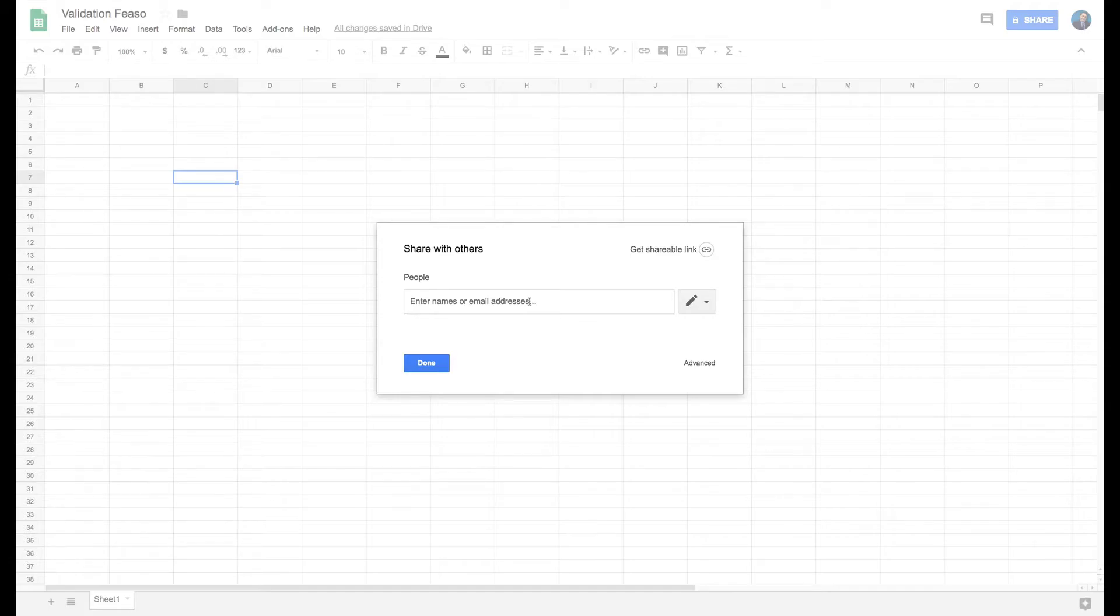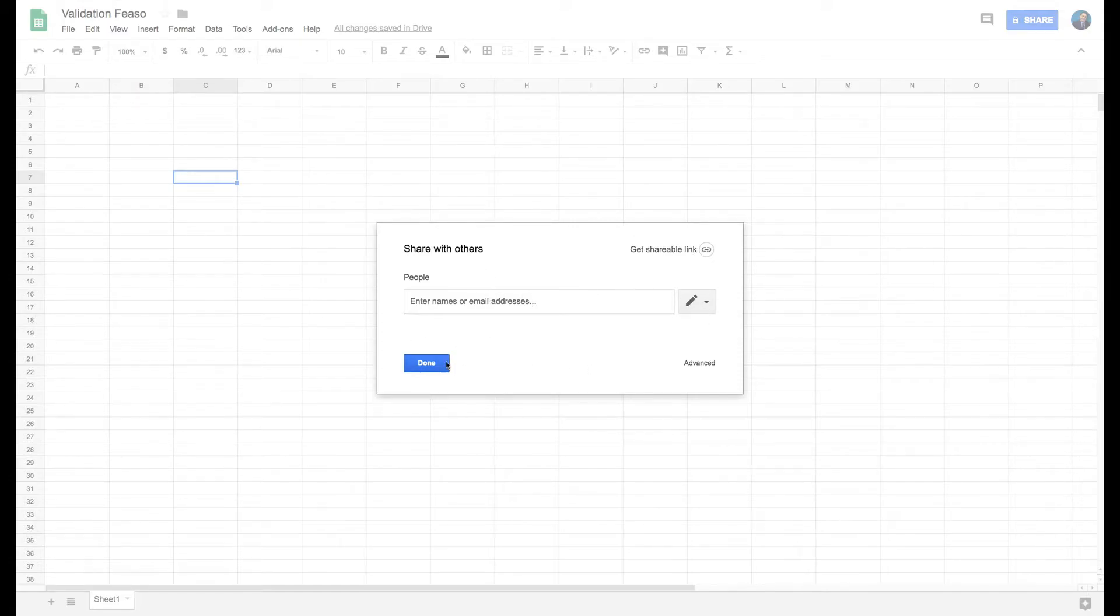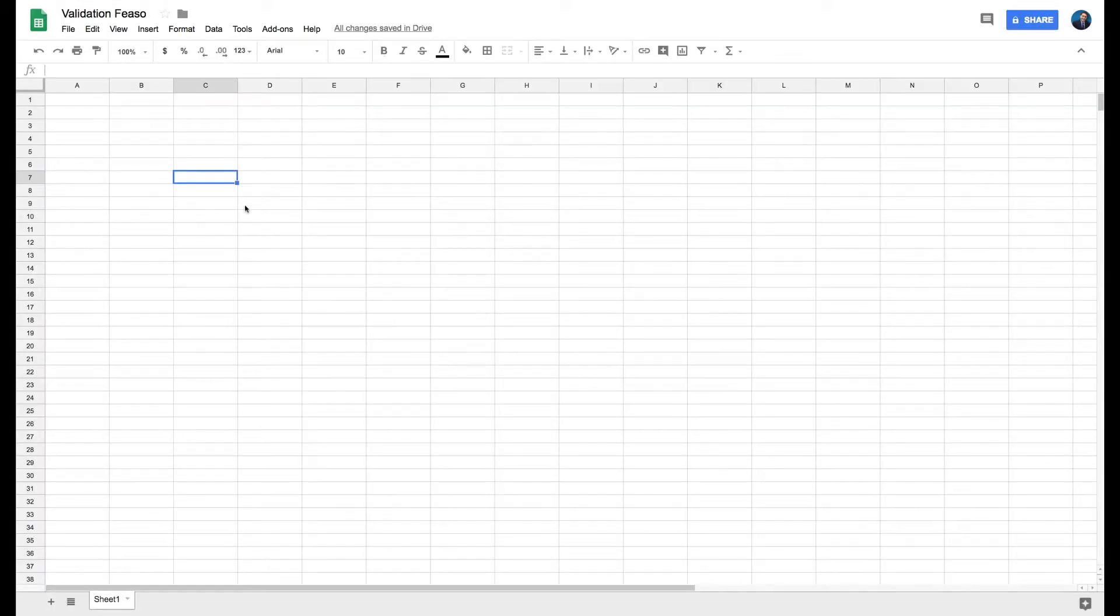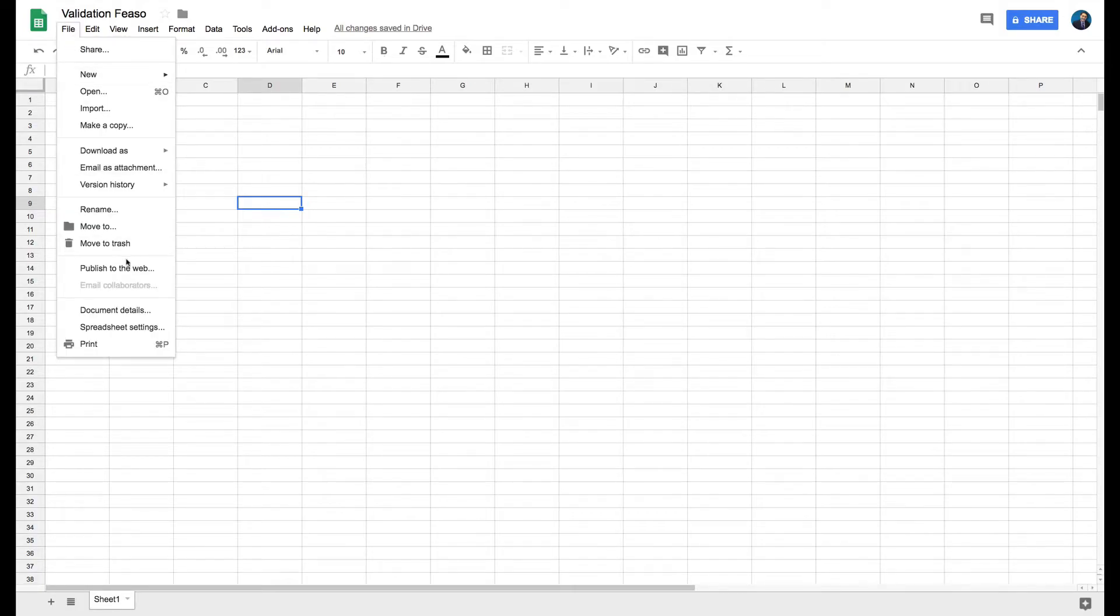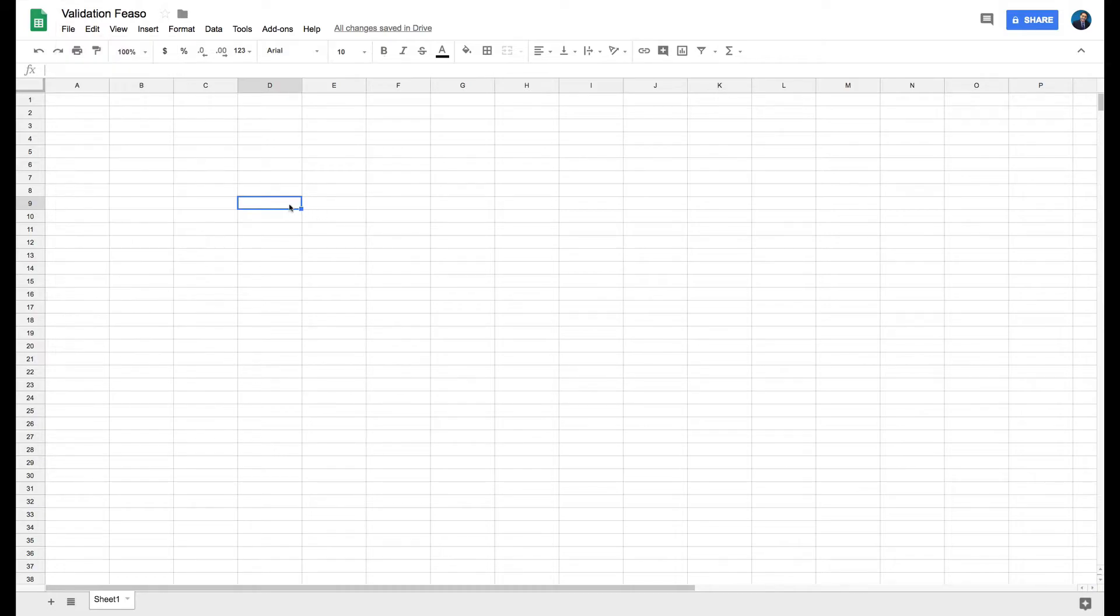This would work, and you can even get a shareable link. You can go in here and publish your sheet and send a link to anybody in the world who can look at your feasibility and give you comments.